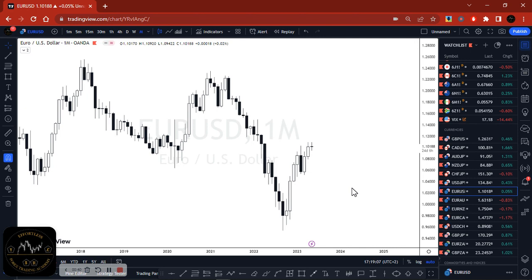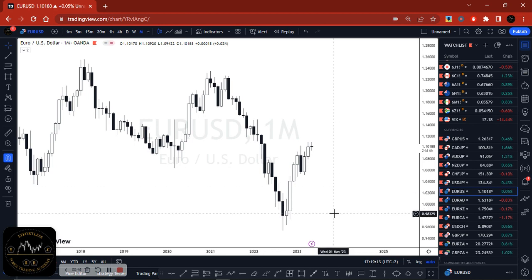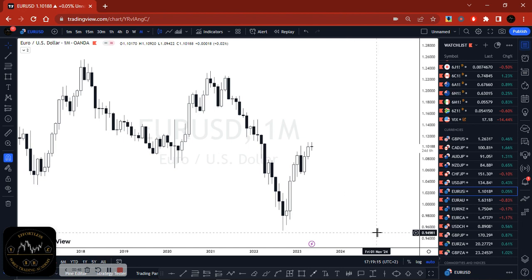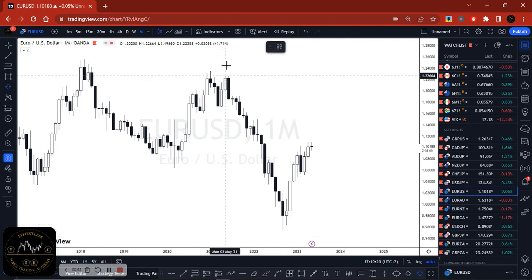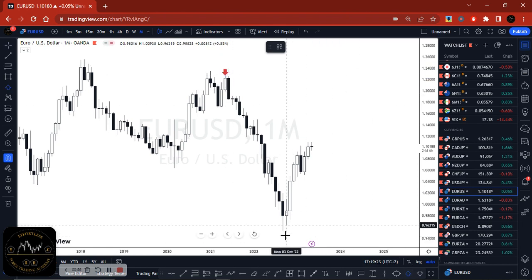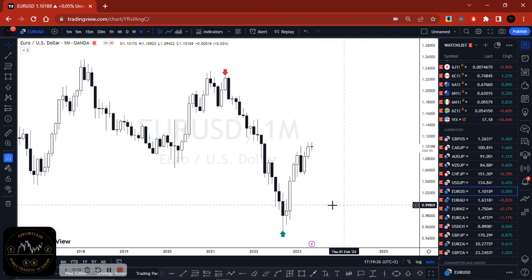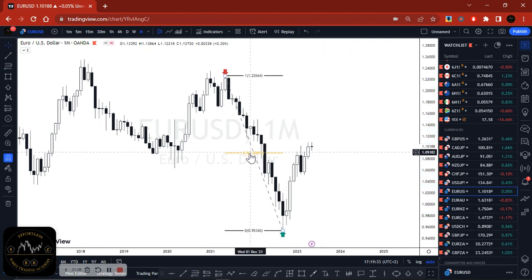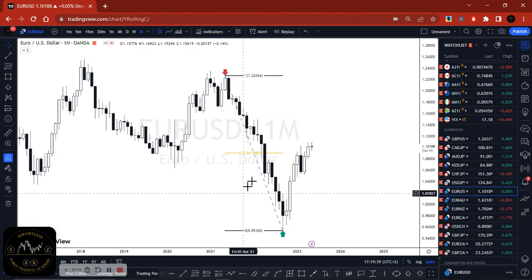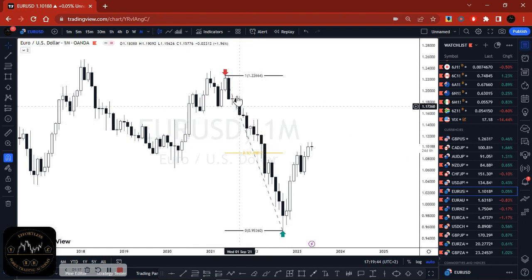The first time frame I start off with is the monthly time frame. On the monthly time frame, there are two things I look at. Firstly, where are the main swing points? I'll use arrows for illustration — we have one up here and the bottom one right here. Then secondly, I'll use a Fibonacci tool from that swing high to that swing low, and I need to identify where the 50% level is. After that, I also need to identify if there is any supply level above that 50% level.